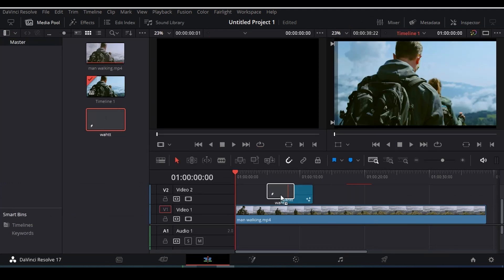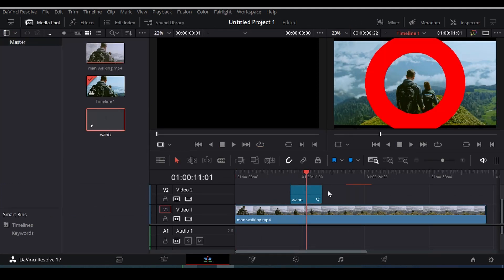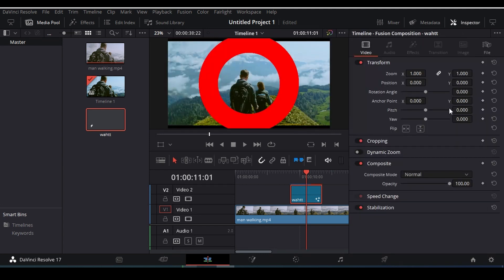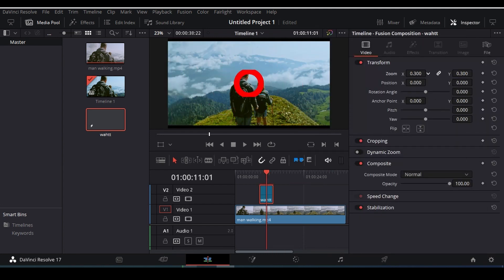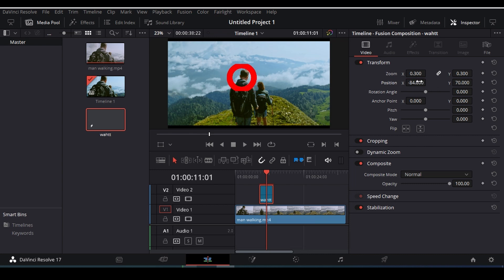Now you can put it wherever you want to put it. Now if you want to adjust it a little bit, click on your composition, then go to your inspector and then decrease the zoom a little bit, and then put it over anywhere you wanna put it.